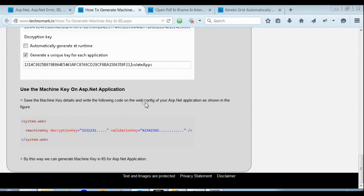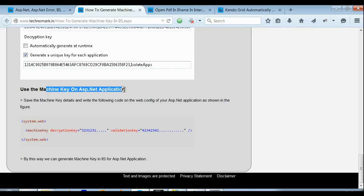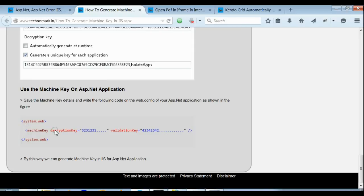Now we have just saved the machine keys. Now we need to consider how to use this machine key in your web application. In your web application, just note down the decryption key and validation key and write it down inside the system.web.